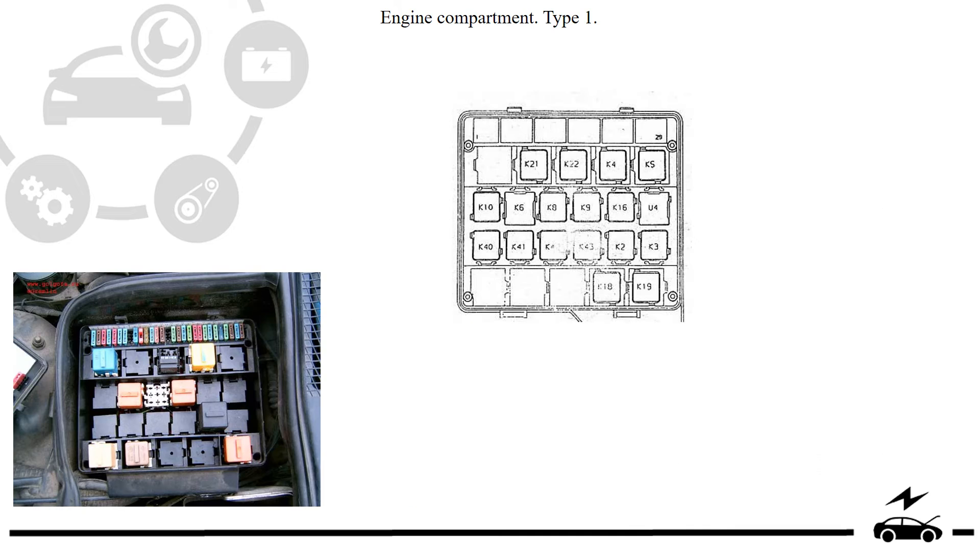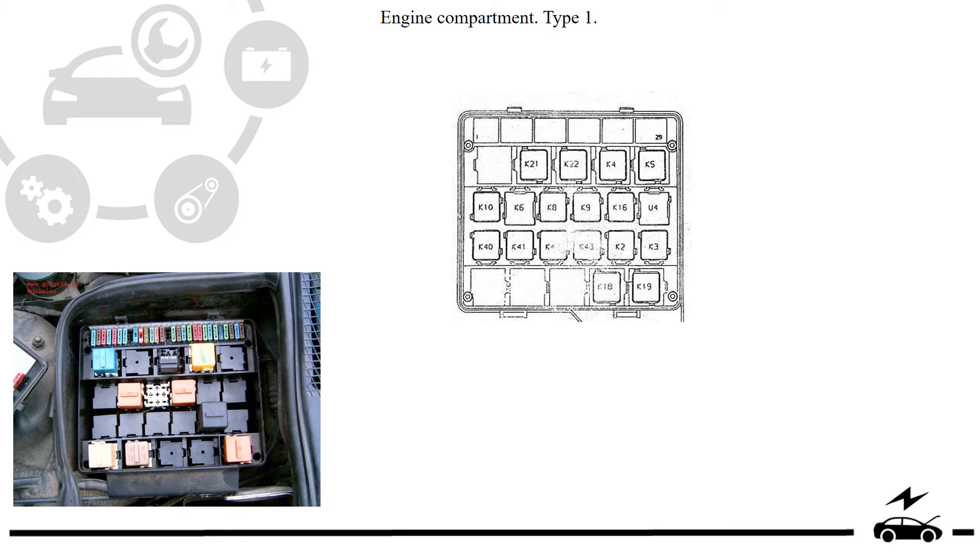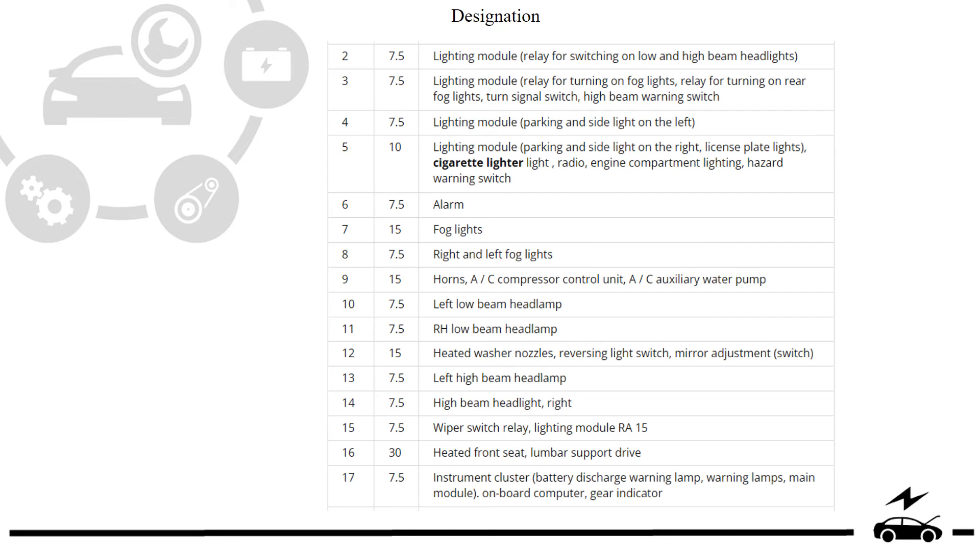Engine compartment. Type 1. Diagram. Designation.